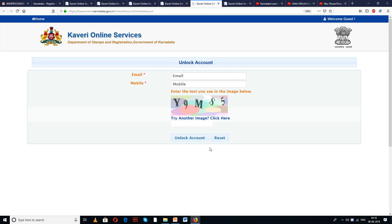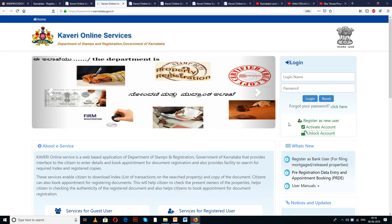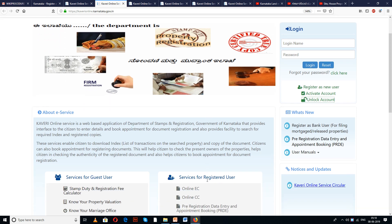Use the OTP to unlock the account. Once you unlock the account, you are a registered user. Now you can use the username and password to log in.